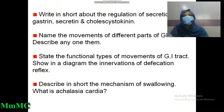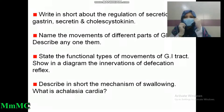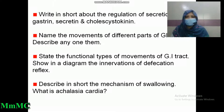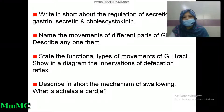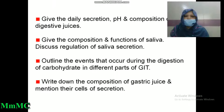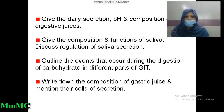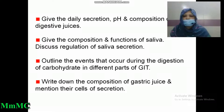Name the movements of different parts of the GI tract and describe any one of them. State the functional types of movements of the GI tract. Show in a diagram the innervation of the defecation reflex. Describe in short the mechanism of swallowing. What is achalasia cardia? Give the daily secretion, pH, and composition of digestive juices. Give the composition and functions of saliva. Discuss the regulation of saliva secretion. Outline the events that occur during the digestion of carbohydrates in different parts of the GI tract.